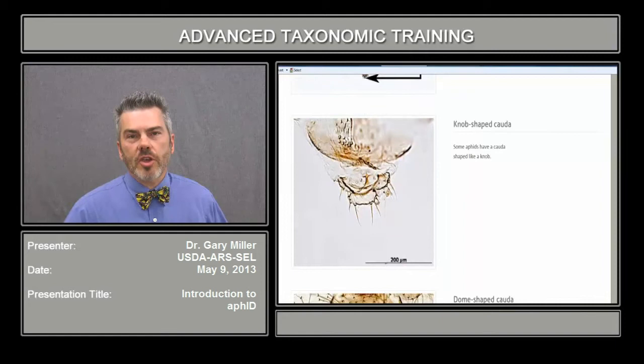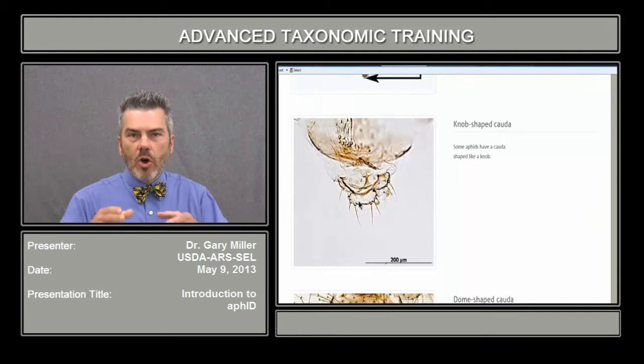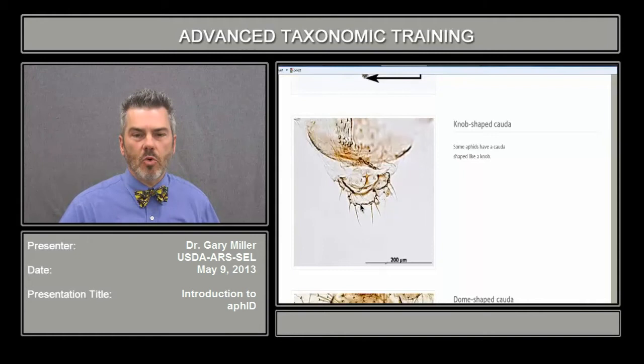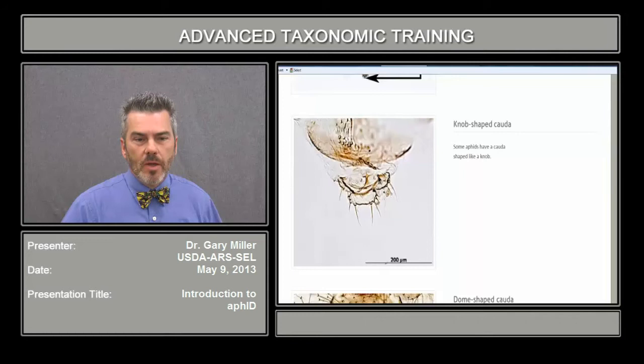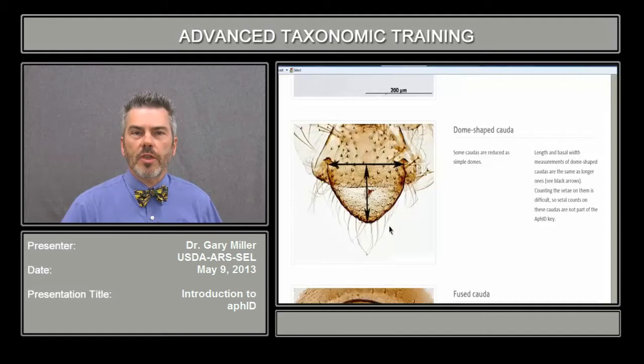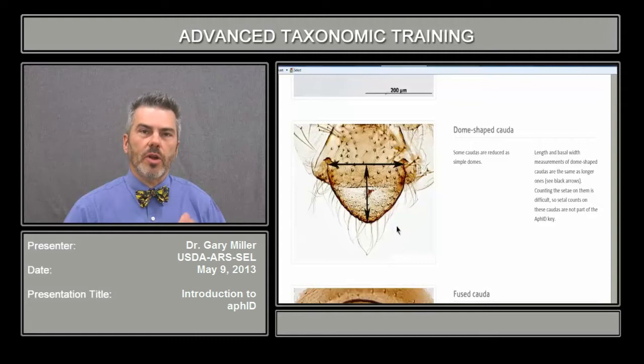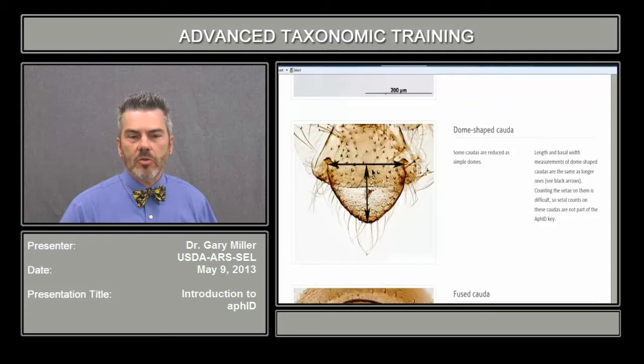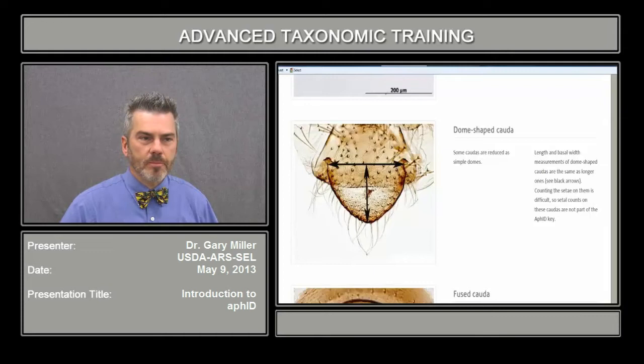Not all caudas are shaped alike. Here we have a knob-shaped cauda — instead of a long, narrow structure, it's indented and more knob-shaped. There are also dome-shaped caudas, which are often confused with immature aphids. That's why you have to look for the genital plate to separate the immature from an adult. The measurement is from the base of the cauda, and you may also want to measure the length.